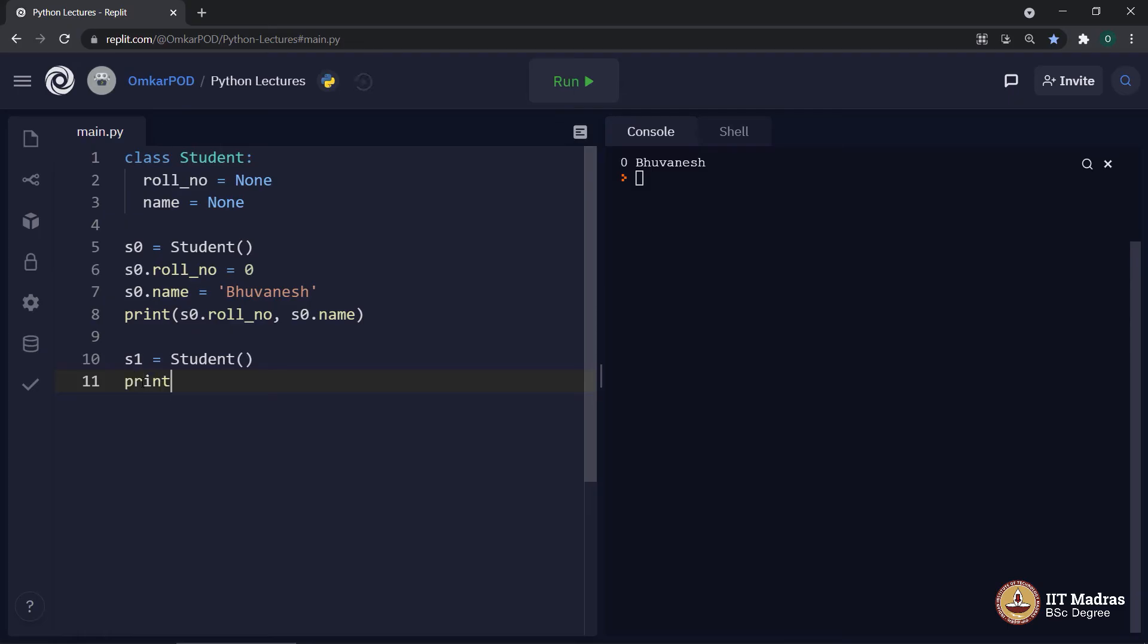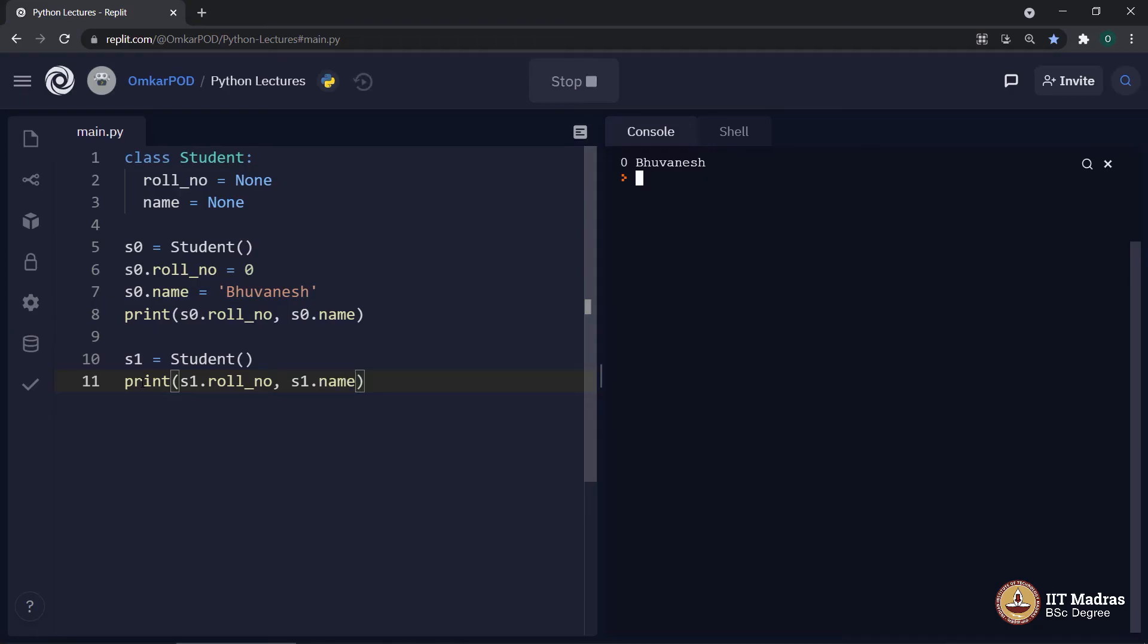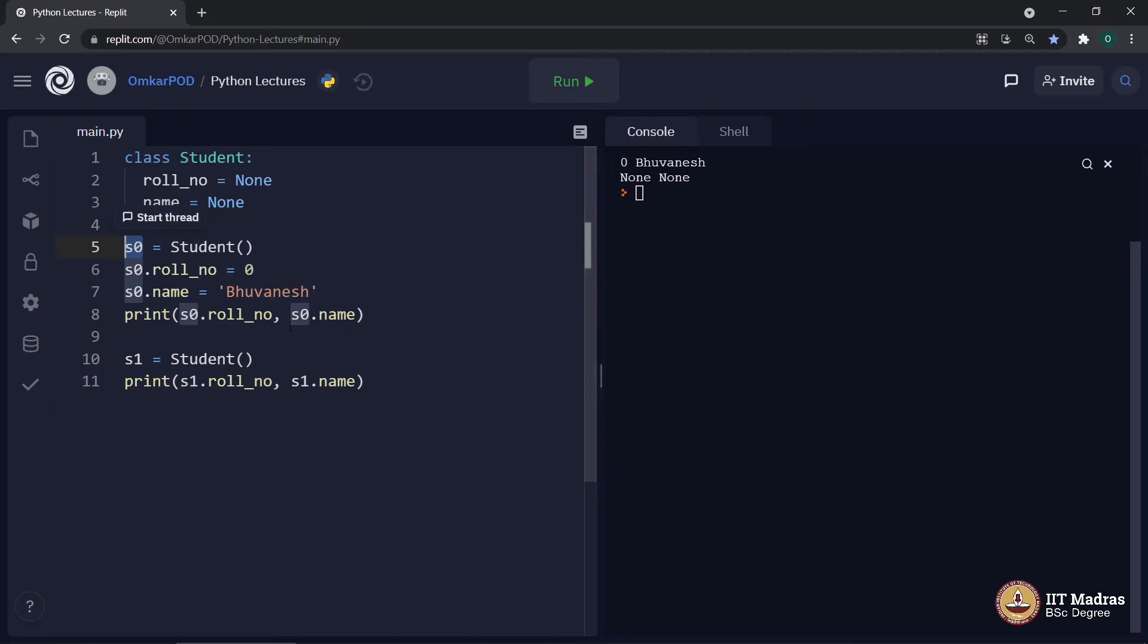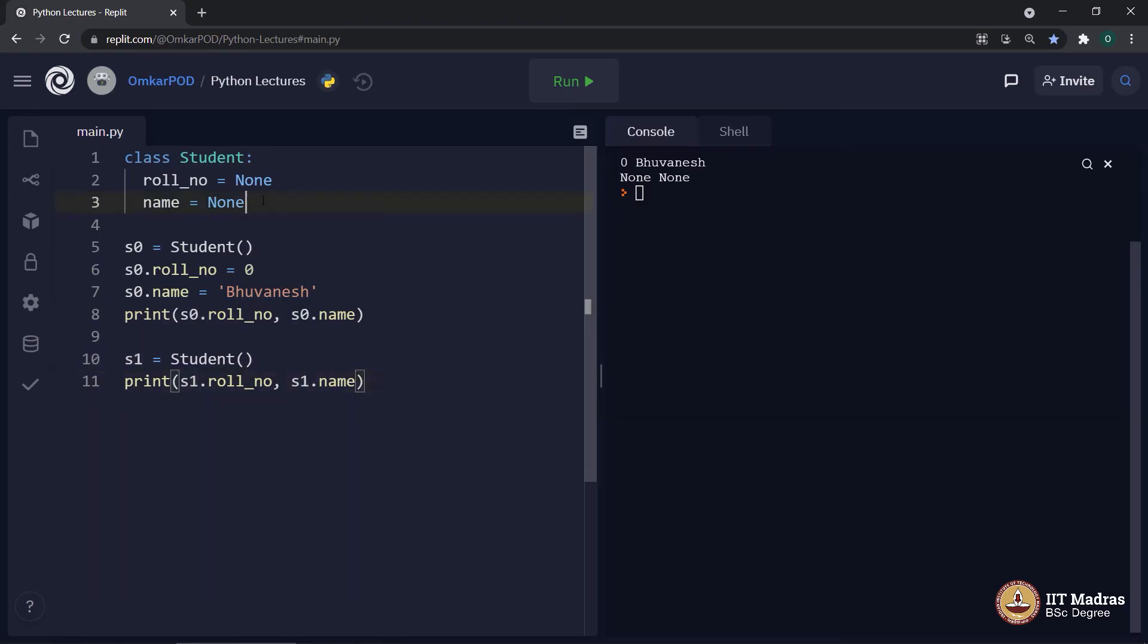Instead, I directly wrote something like this, print S1 dot role number and S1 dot name and executed the program. It shows output 0 Bhoomish for S0 object and then for S1 object, it says none and none. Because those were the default value initialized inside the class.